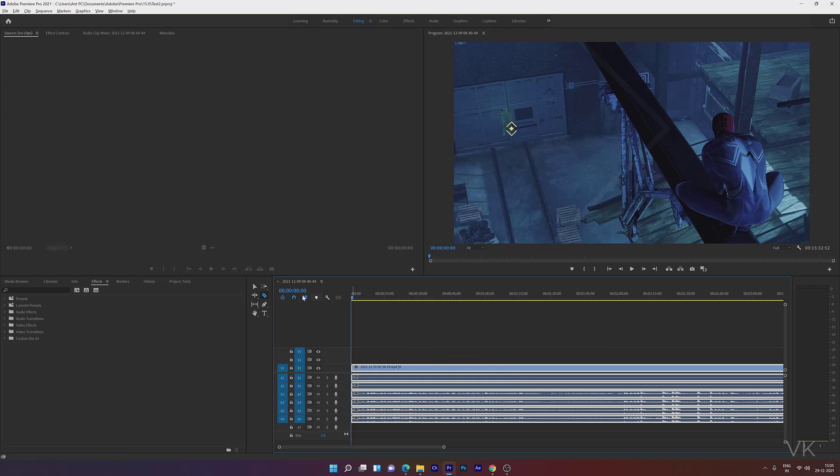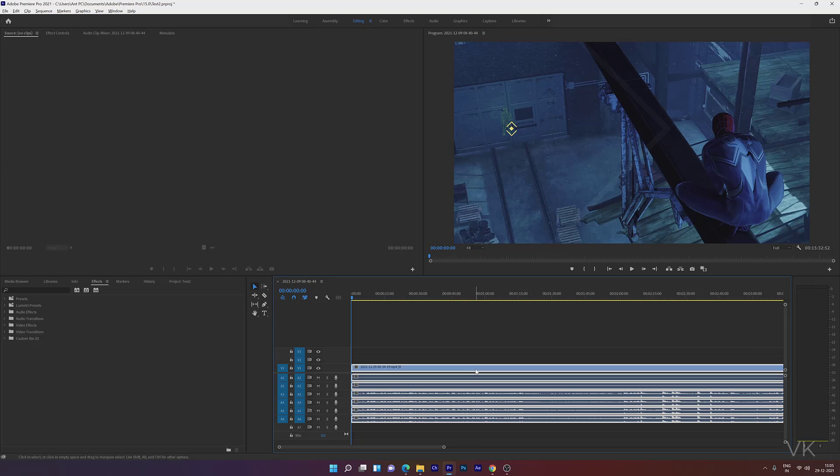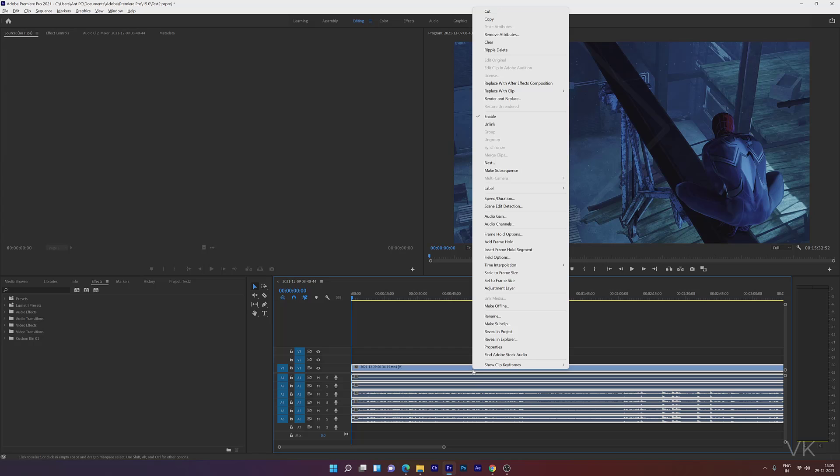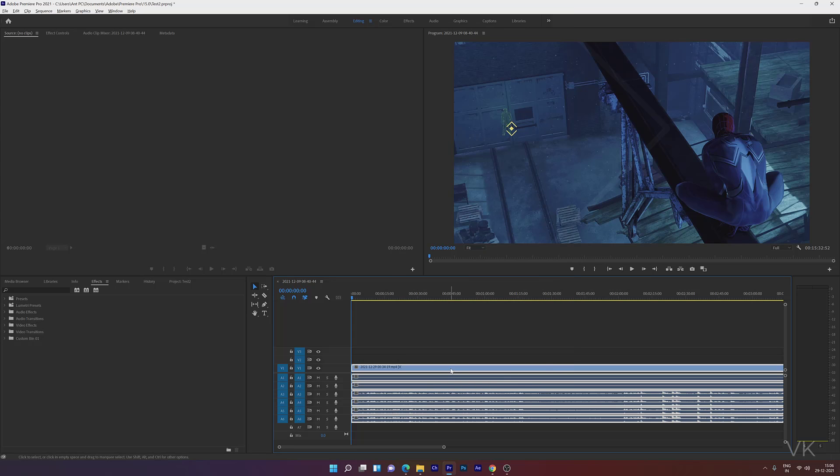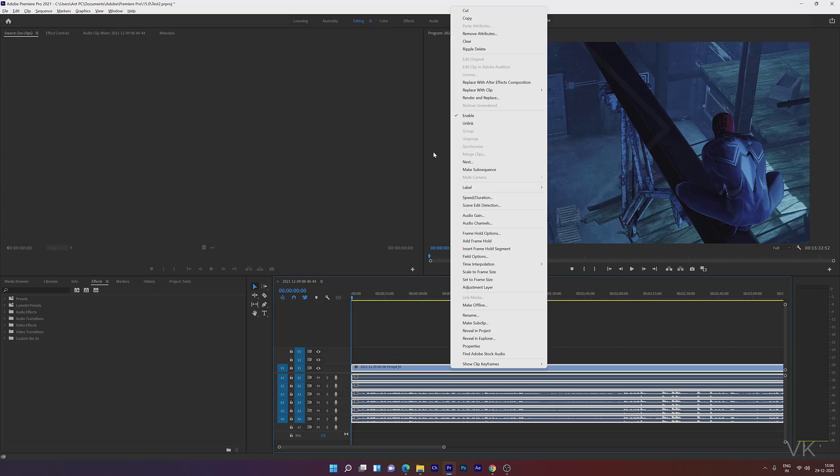Choose the selection tool, select the file which you want to separate the tracks. Right-click and go to Unlink. Right-click on the video file and choose Unlink.